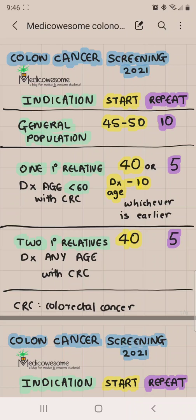You repeat the colonoscopy every 5 years. If you have two first-degree relatives diagnosed with colorectal cancer at any age, you start screening at the age of 40 regardless of what their age at diagnosis was, and you repeat the colonoscopy every 5 years. A first-degree relative is a parent, a sibling, or a child.